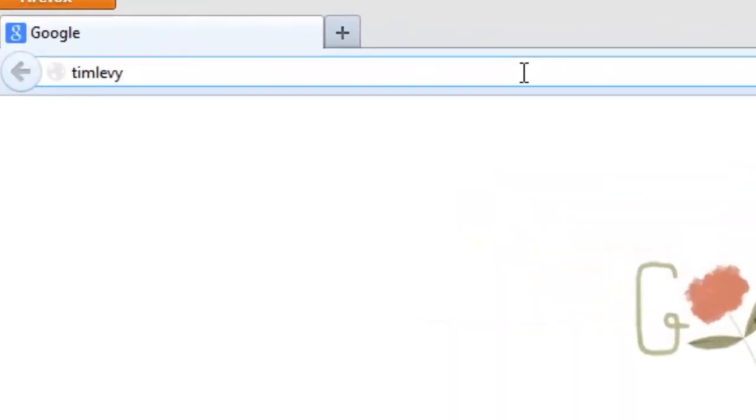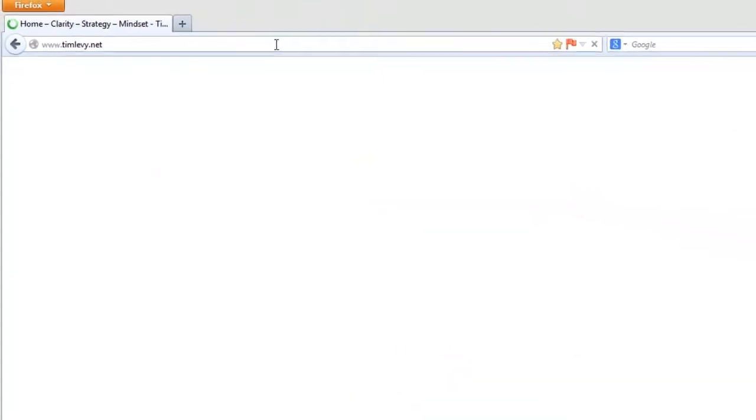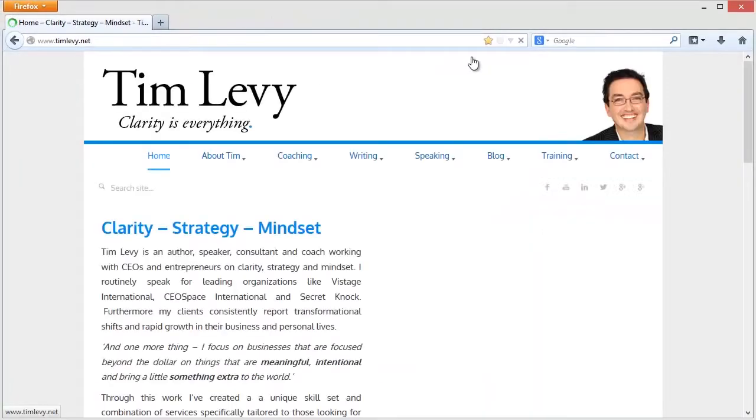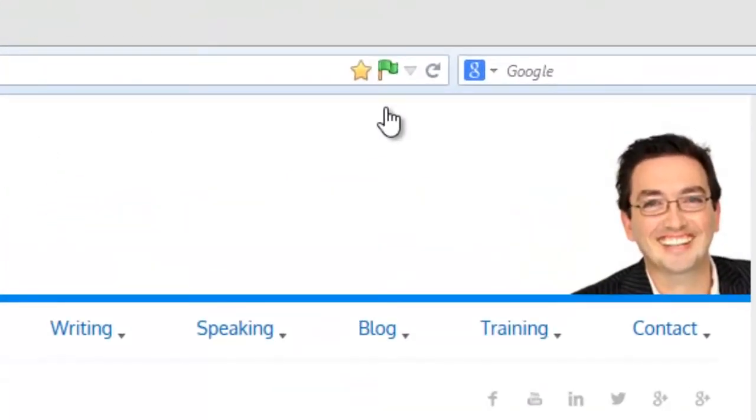So let's have a look at my site as an example. I go to timlevy.net. What color does the flag turn? If it's green, that means everything that should be right is right.